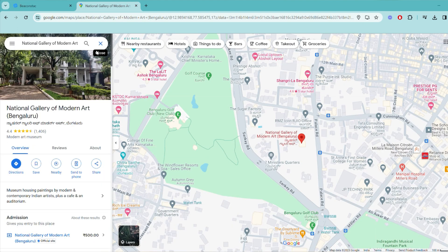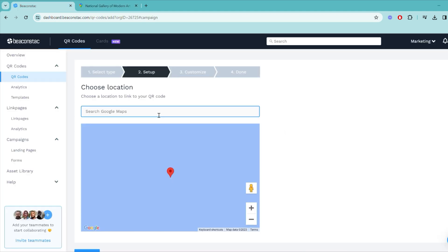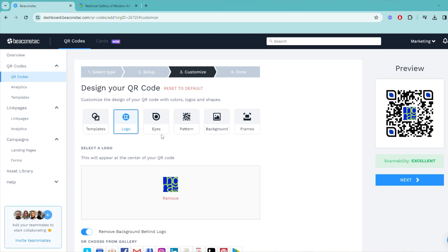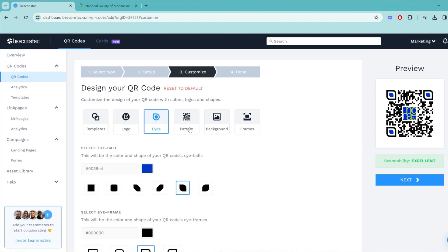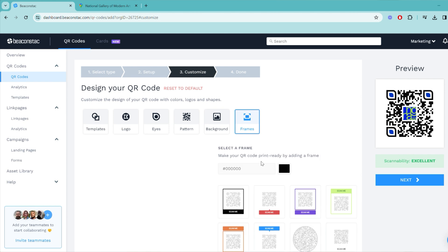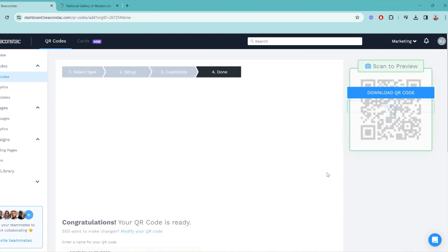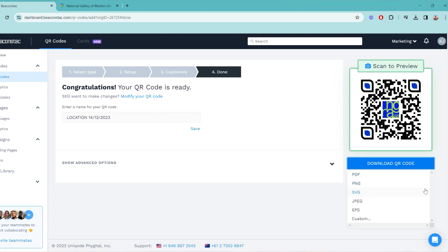Step three: fill in the details of the event. Step four: customize the event QR code — change its eyes, template, background color, add a logo, and add a CTA frame. Step five: generate and test the event QR code. Step six: download the event QR code in any of these formats — PNG, SVG, or EPS.